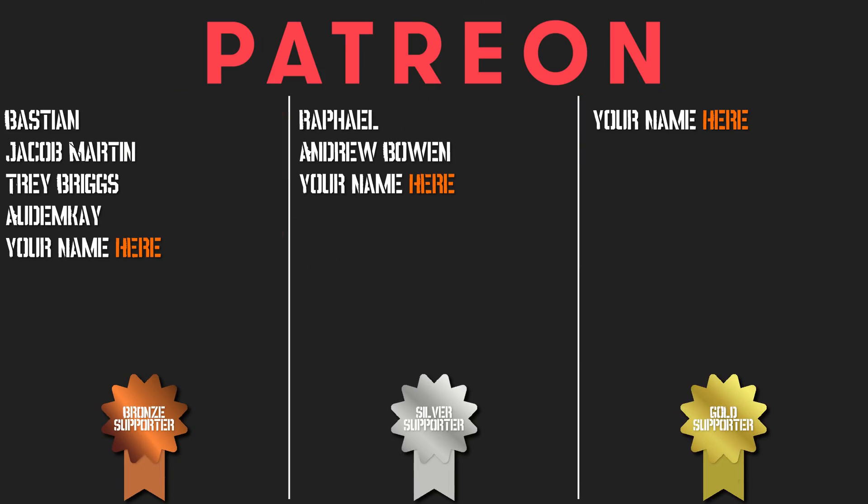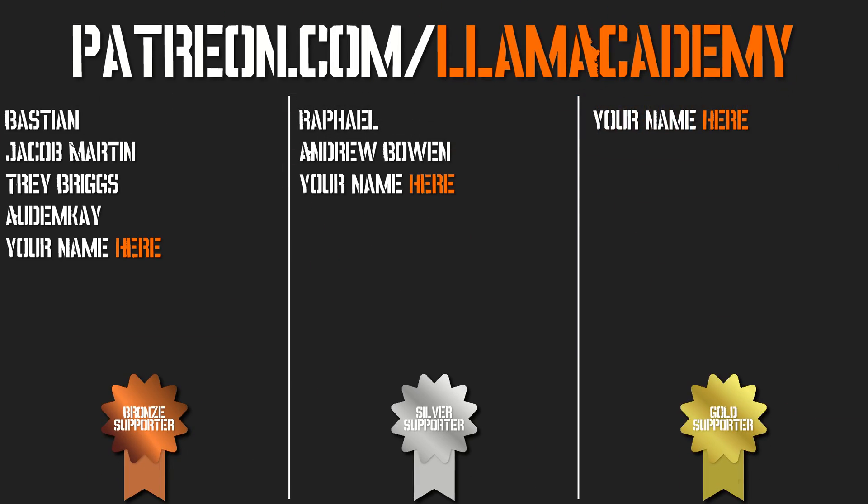And just really quick, I want to give a shout out to my Patreon supporters. I really appreciate it. Every bit helps the channel grow, reach more people, and add value to more people. And that means more people are making their game development dreams become a reality. If you want to help me in that cause, you can show your support on Patreon, patreon.com slash Lama Academy. You can get your name up on the screen. You can get a voice shout out starting at the silver tier and some other cool perks. Special shout outs to Raphael and Andrew Bowen for being the silver tier supporters. I am so grateful. Thank you.